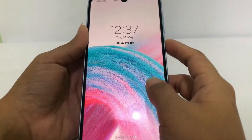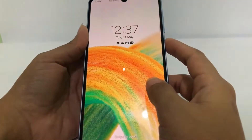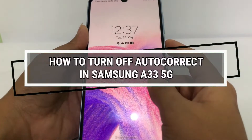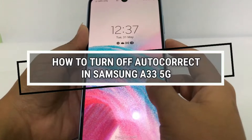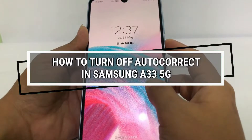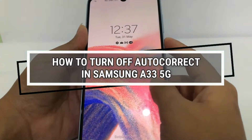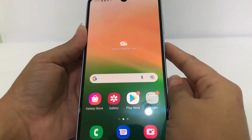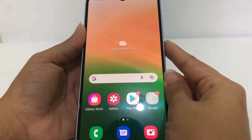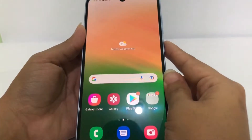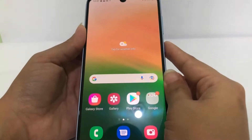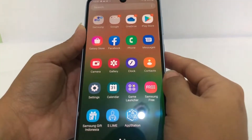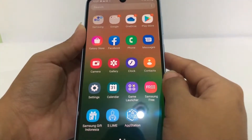Hi guys, welcome back to the channel. Today in this video I'm going to show you how to turn off autocorrect in Samsung A33 5G. Before I continue, I hope you like, comment, and subscribe to support this channel, and don't forget to hit the notification bell.